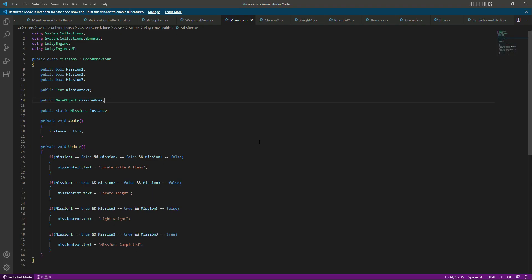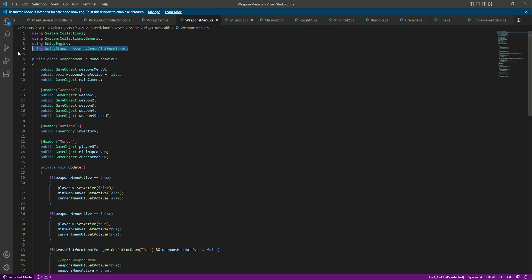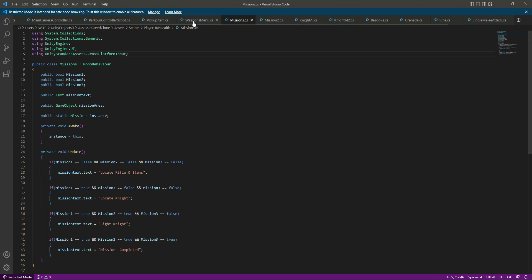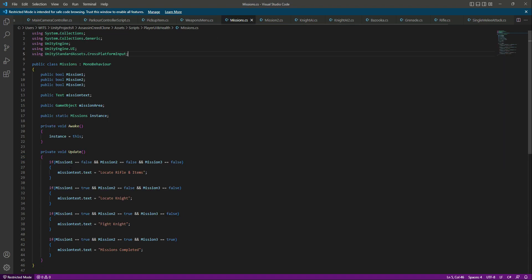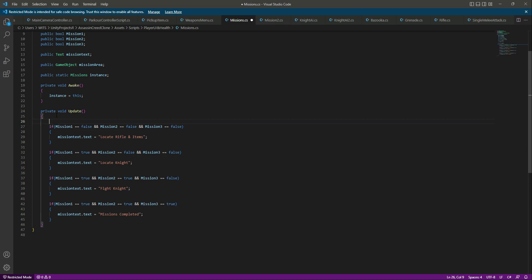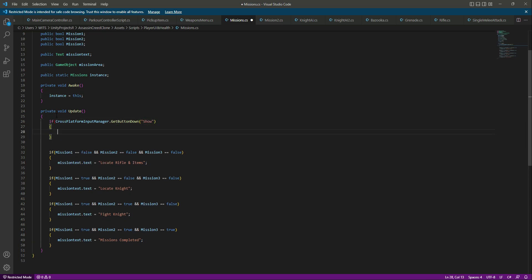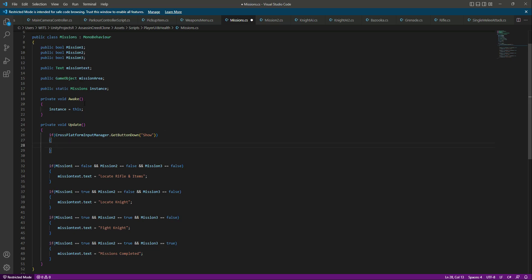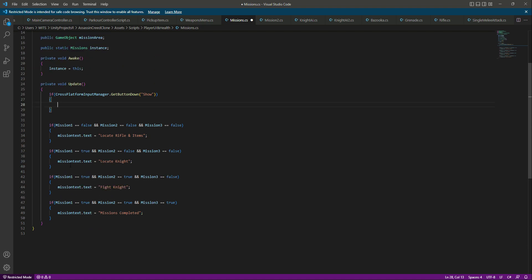At the top we'll need to add a using line — paste that in. Then we'll check if the show mission button is pressed. Right here, instead of the tab, we'll say 'show', so if this button is pressed, we will show the mission area for some seconds.